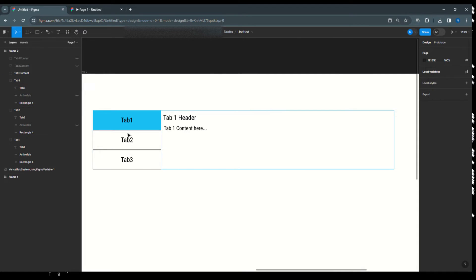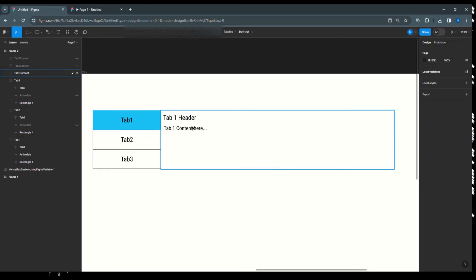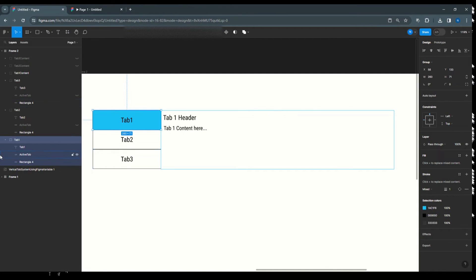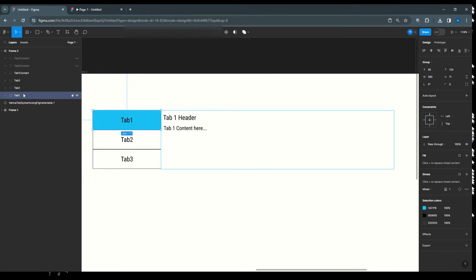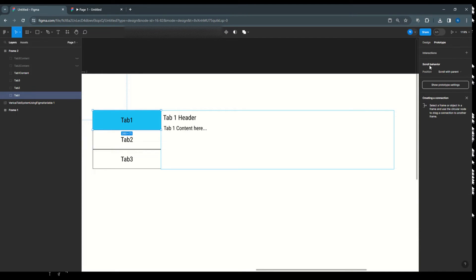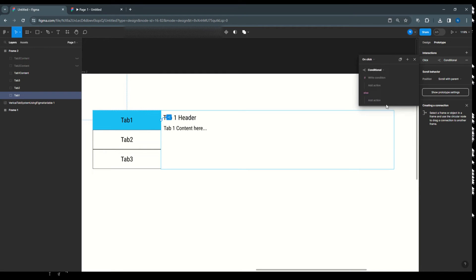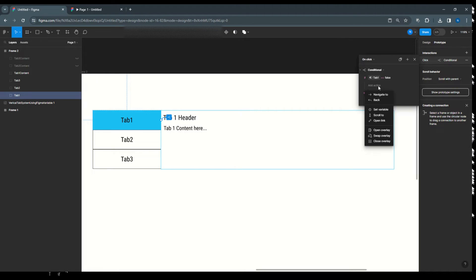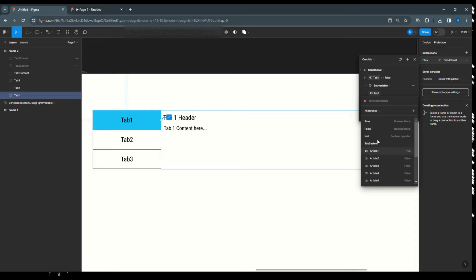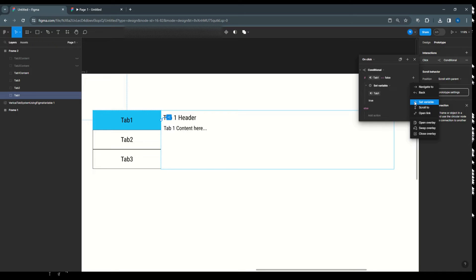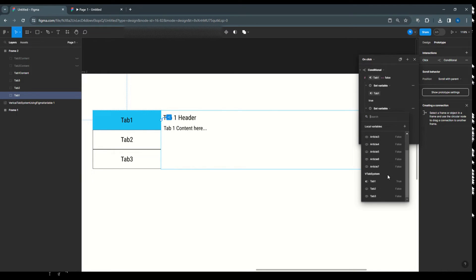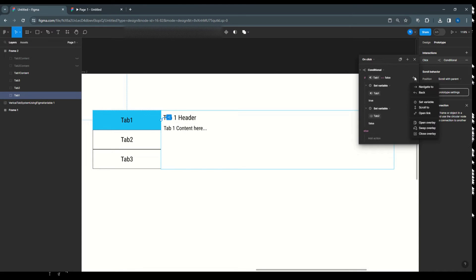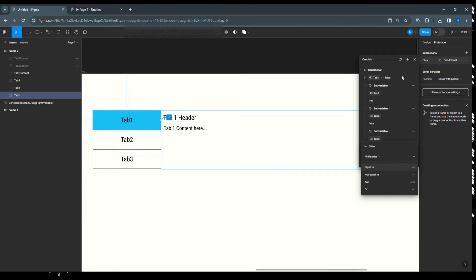Align everything as needed. Tab 1 is currently active. Now go to the Prototype panel and add an interaction for tab 1. On click, add a condition: if tab 1 equals false, then set variable tab 1 to true. Then add two more set variable actions to make tab 2 false and tab 3 false.